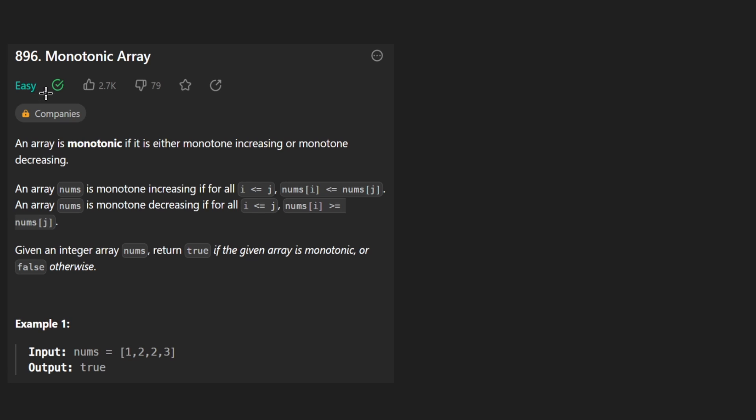Hey everyone, welcome back and let's write some more neat code today. So today let's solve the problem: monotonic array.